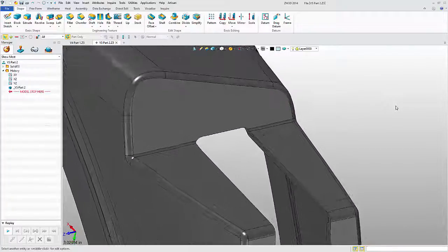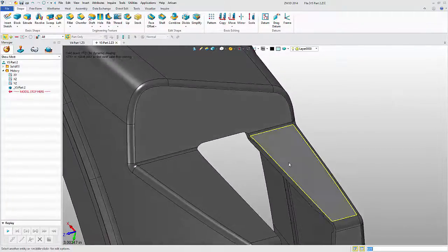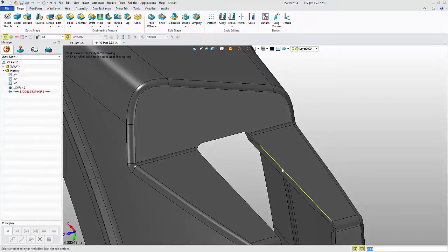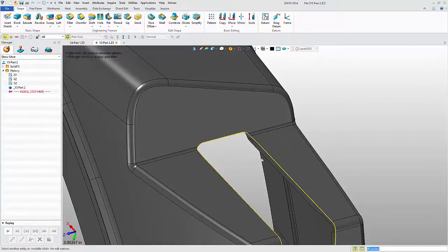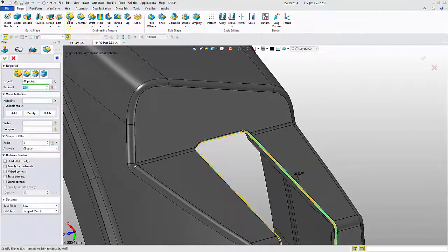Now that the file is open, I'm ready to start editing. I can select a chain of edges and add a fillet, for example.